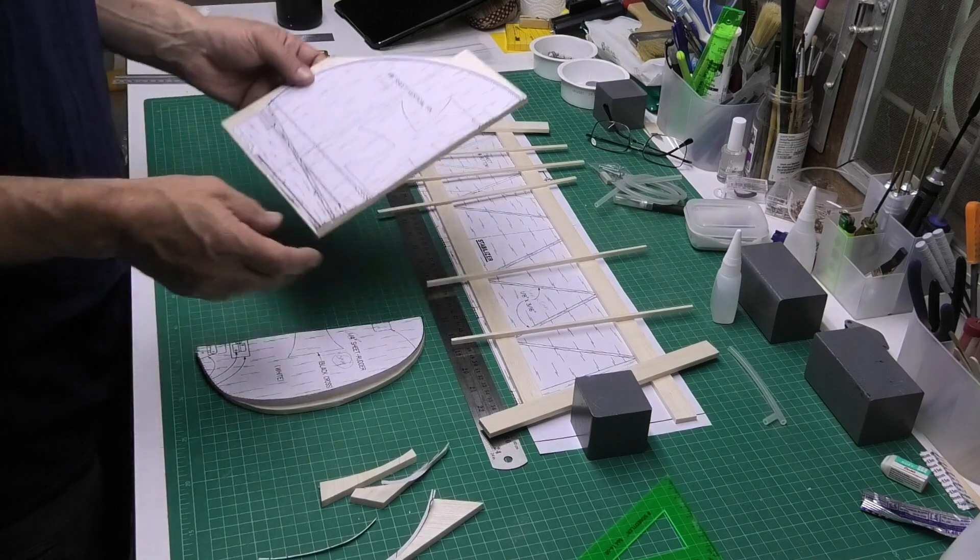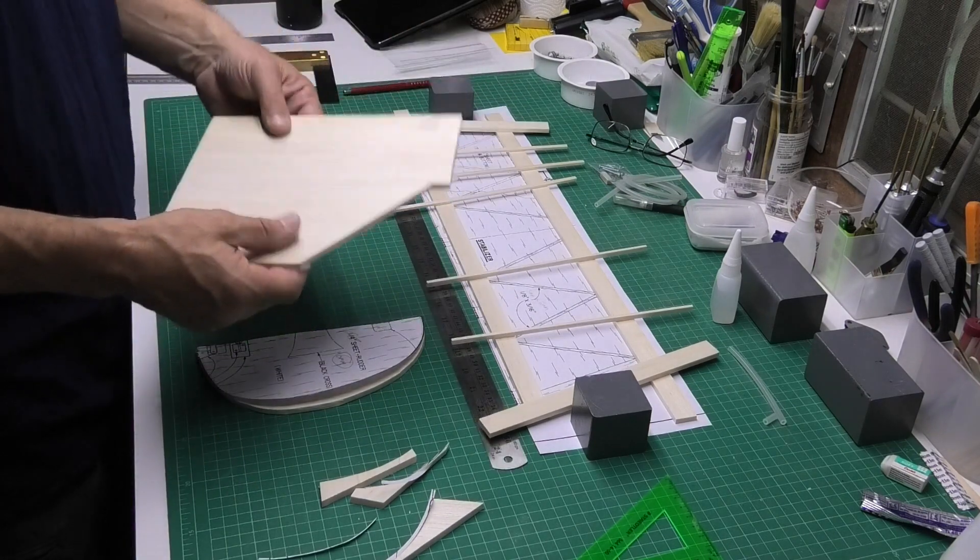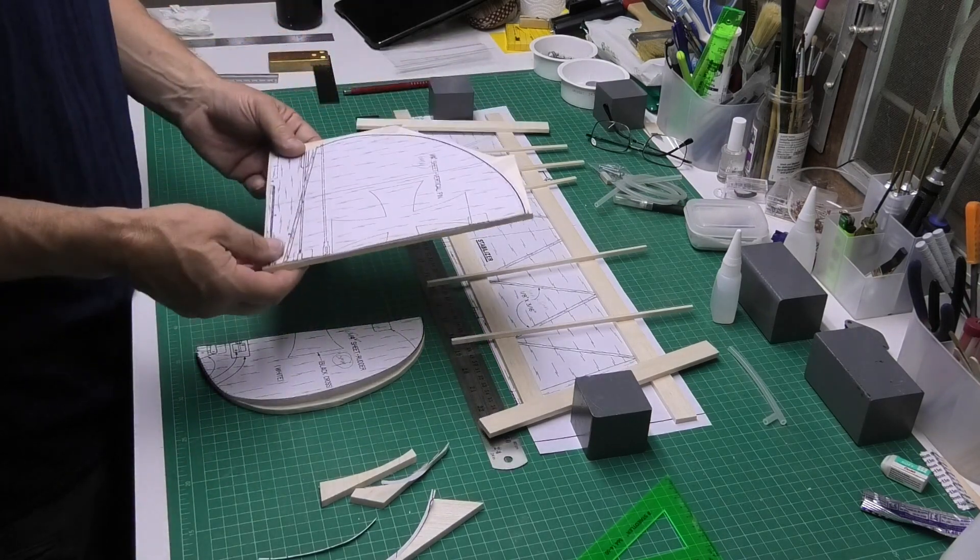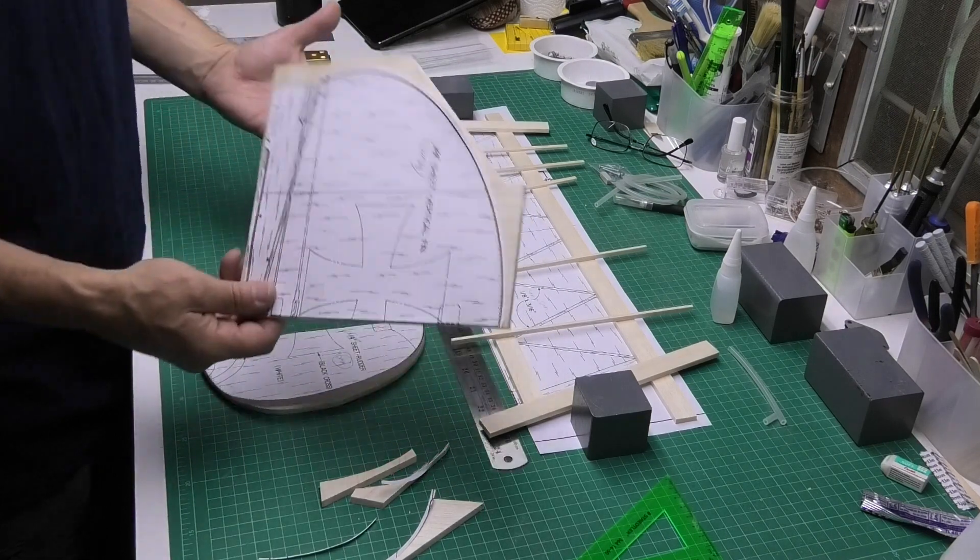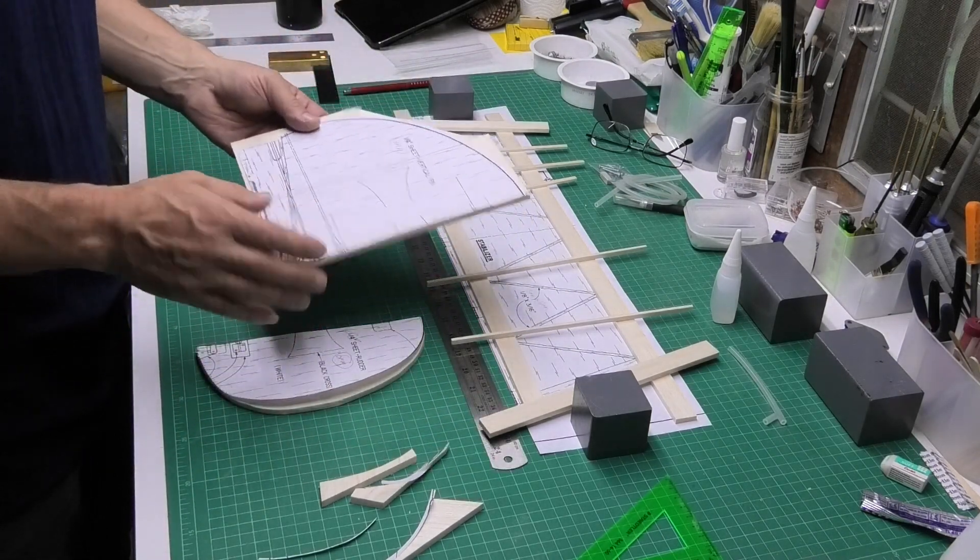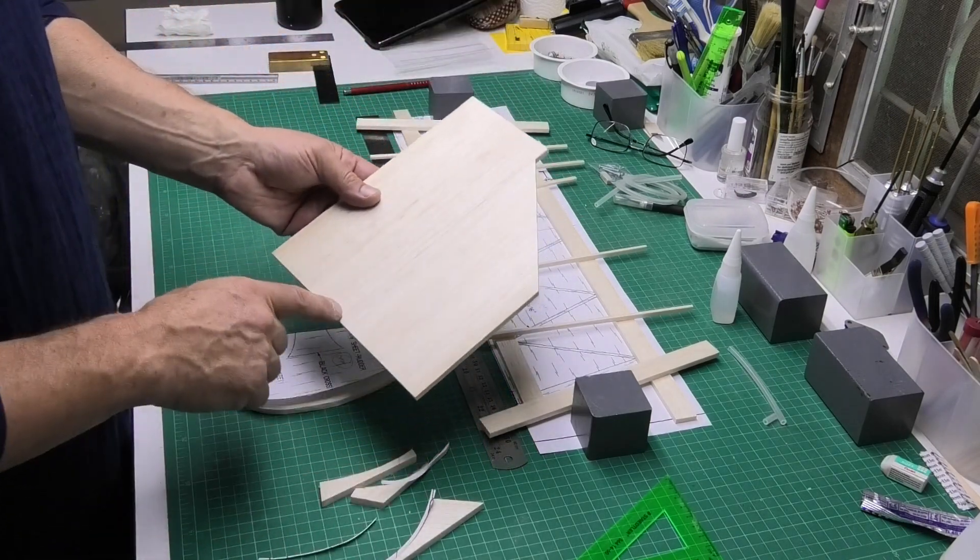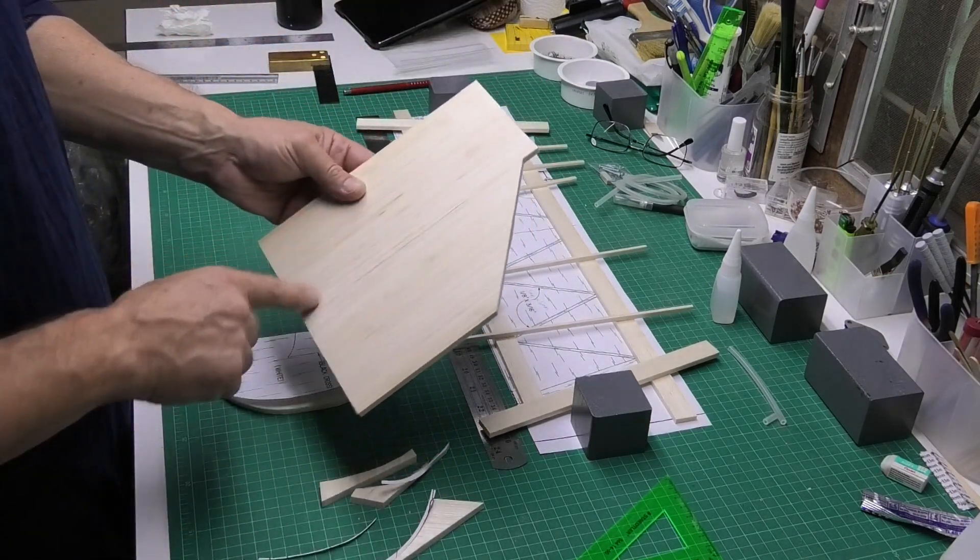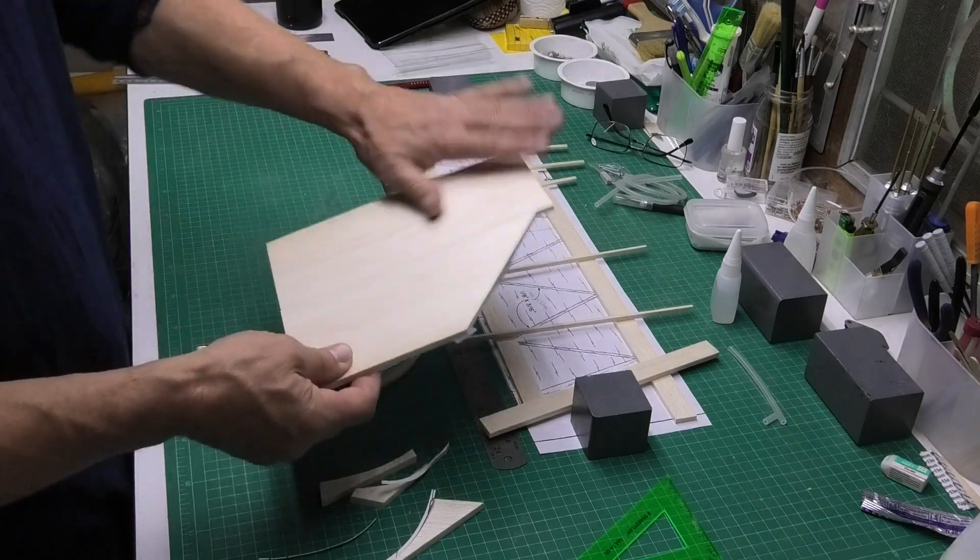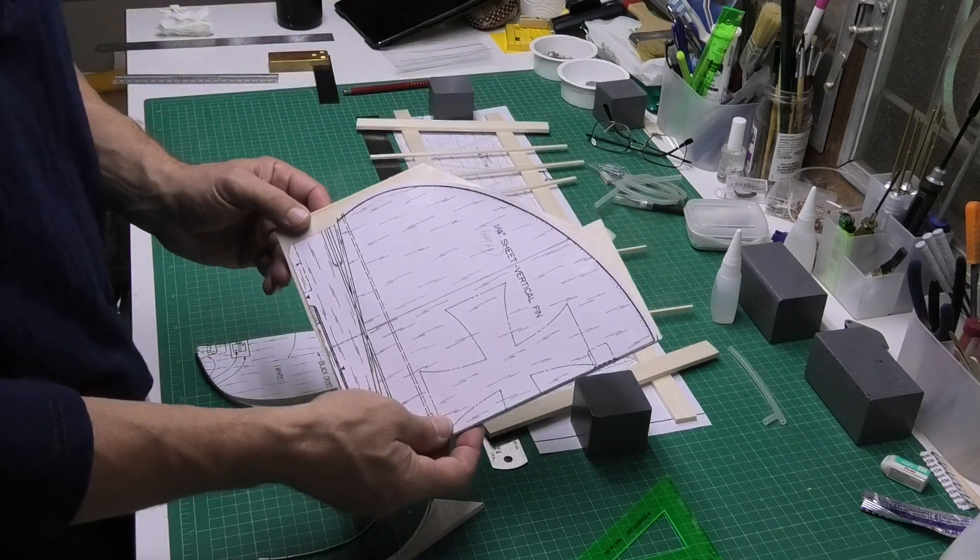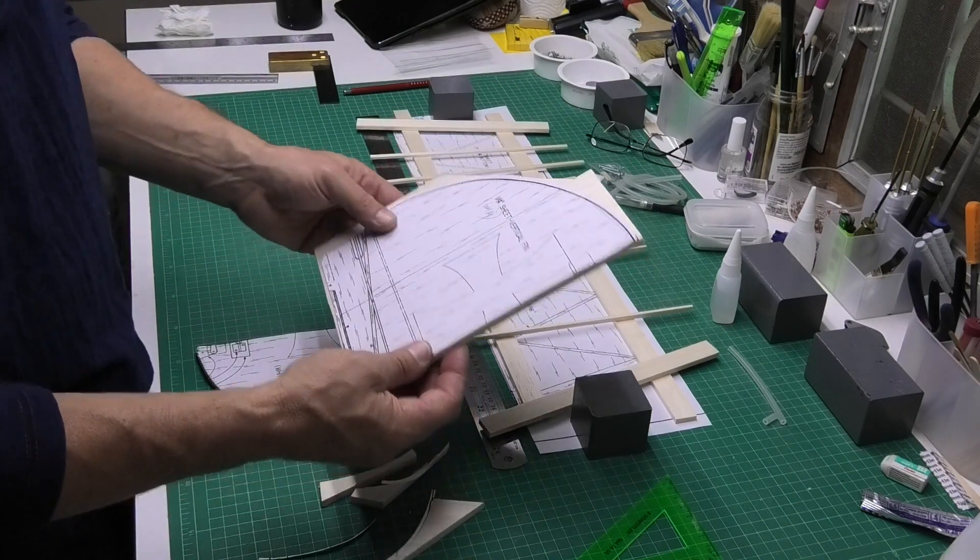First off looking at the tail fin, it's just quarter inch balsa or 6.4mm and to start with I just glued a couple of pieces of balsa together to give me a piece big enough to cut out the actual fin itself.